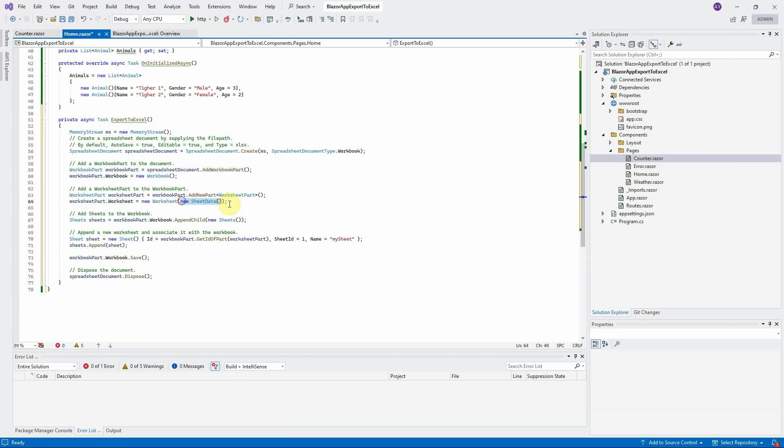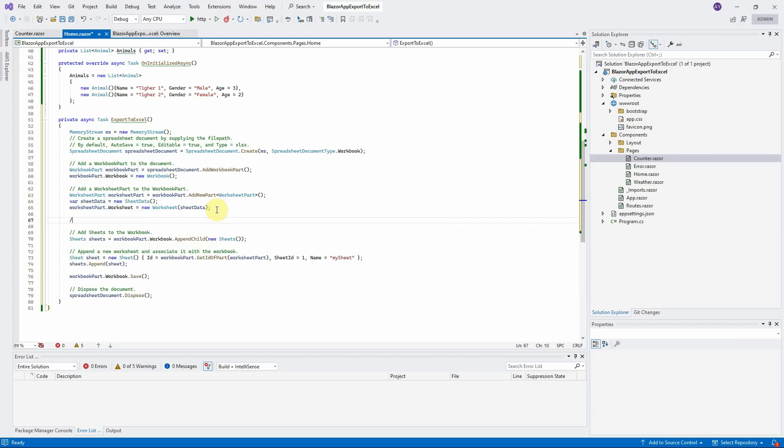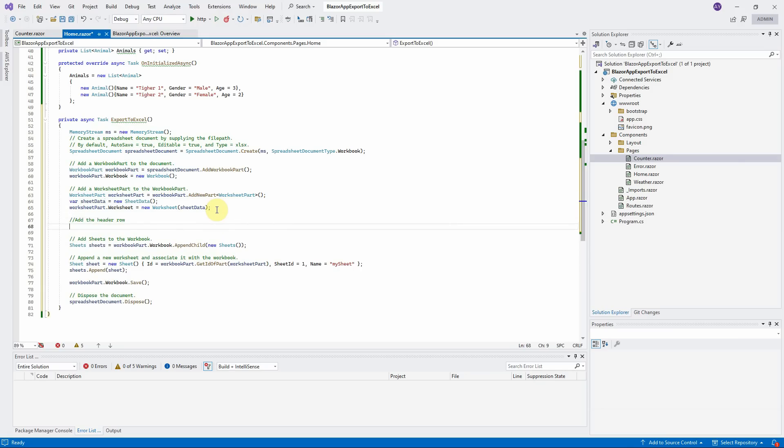Create the new variable for SheetData. Copy it and paste here. We will add a header row and the data rows into this SheetData object. Create the header row here and then append this header row to SheetData object.